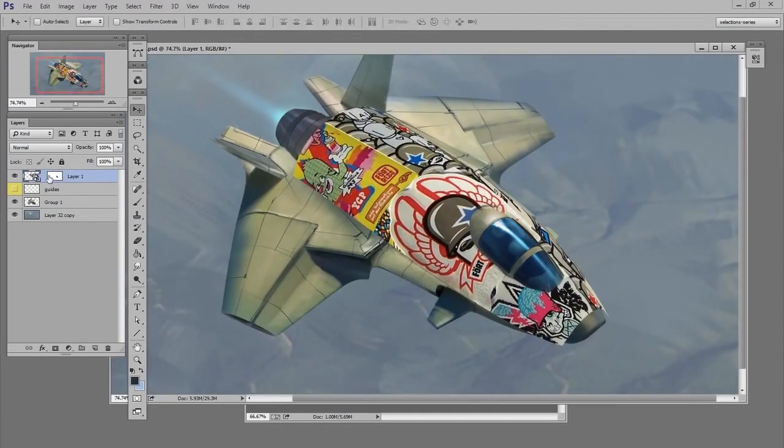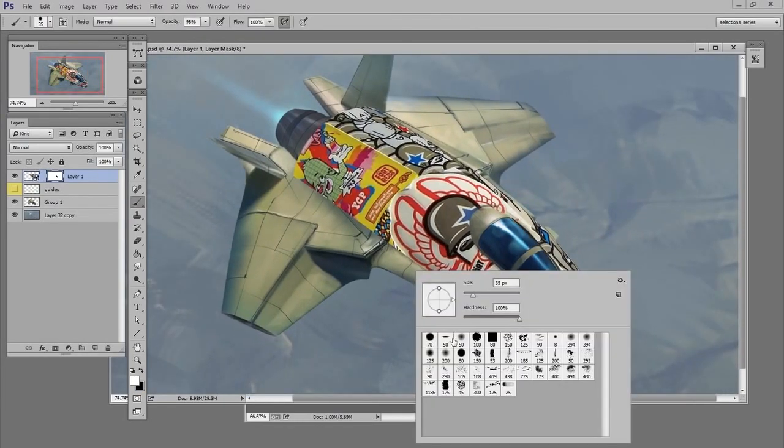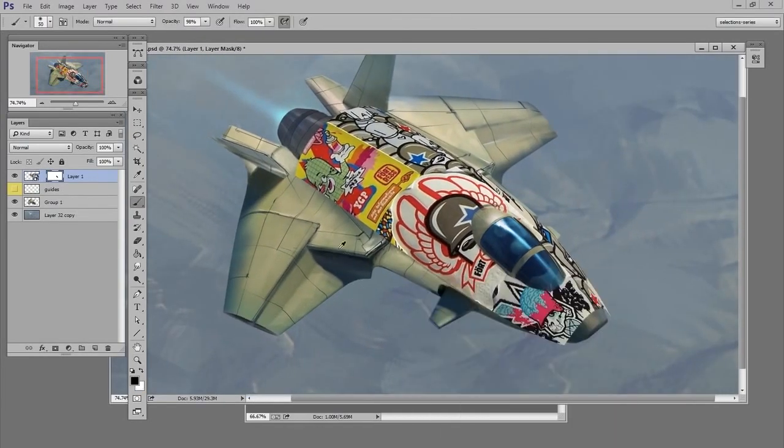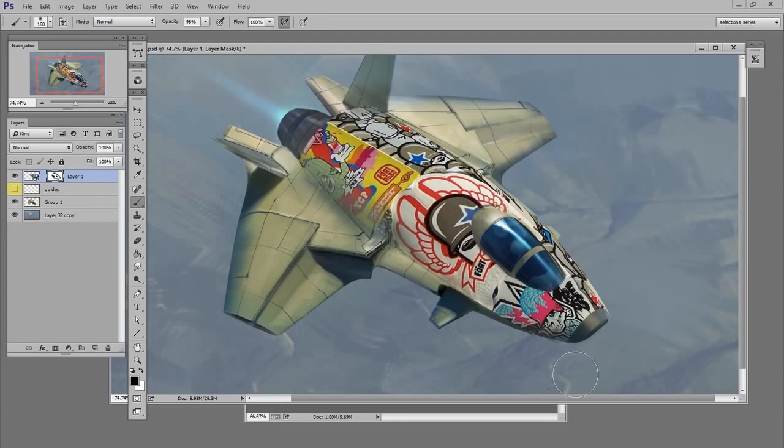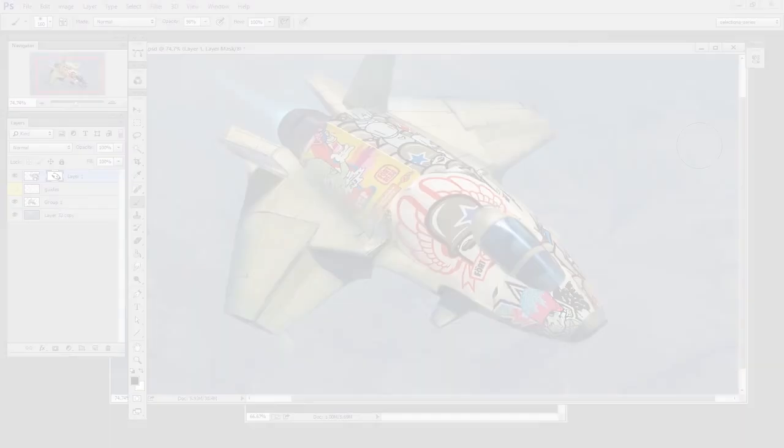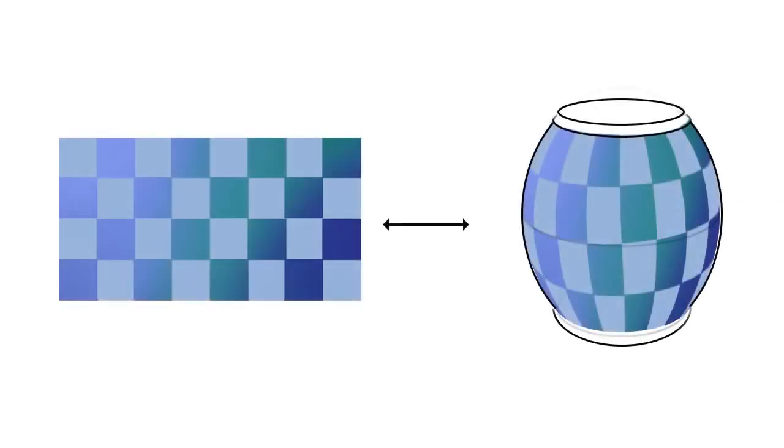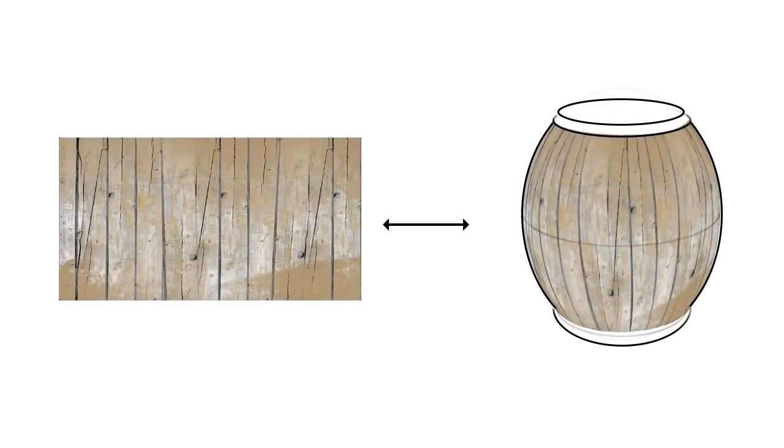And perhaps in your mask, you might want to soften this edge so you can't see that harsh cutoff. Now I've officially created the link between my smart object and the contents, which can change to whatever I want it to.